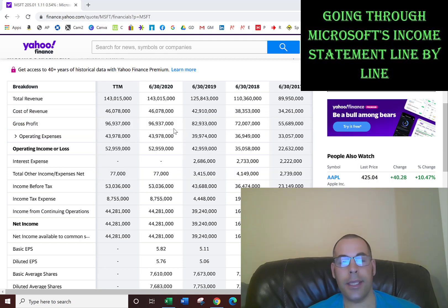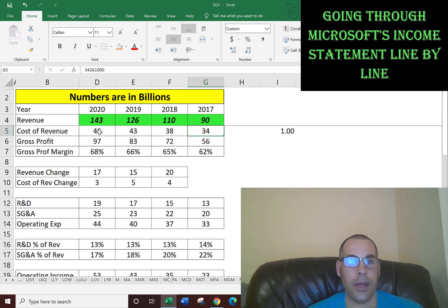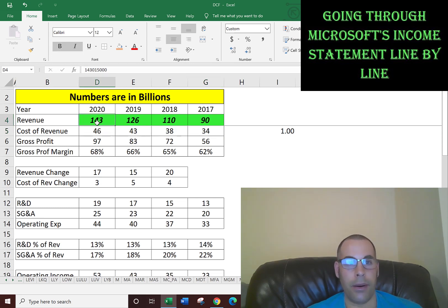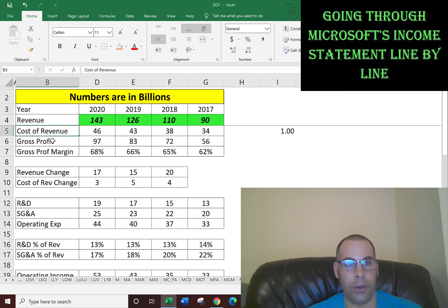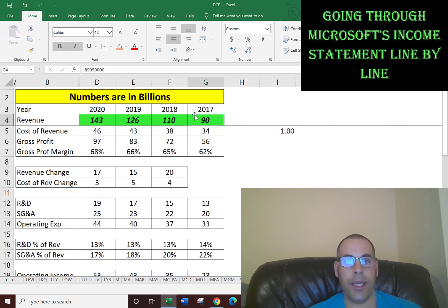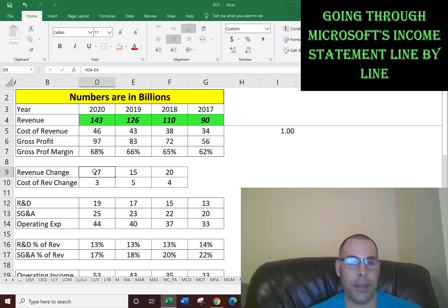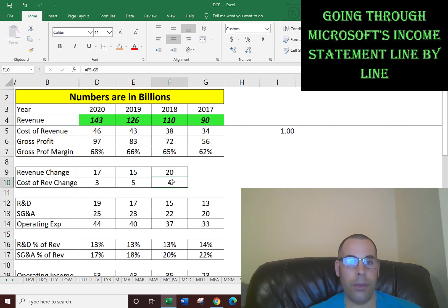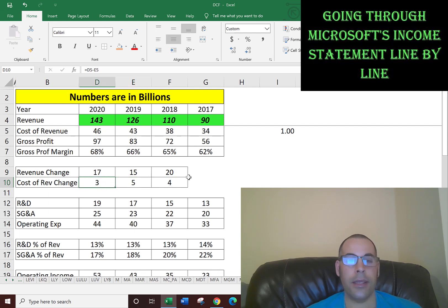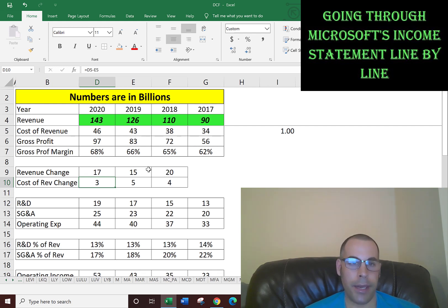Let's look at this in Excel so we can analyze a little more. I have it up here: revenue, cost of revenue, gross profit. You can see the revenue increased 20 billion from 2017 to 2018, then increased 15 billion, then increased 17 billion. The cost of revenue increased 4 billion, 5 billion, 3 billion. It's nice to see revenue increased, but you really don't know if revenue increased at a greater rate than expenses.